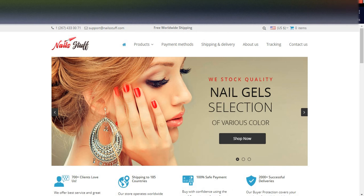You can create a dropshipping e-commerce store like this and promote your products using Facebook ads, Twitter ads, and Instagram ads. If you sell more products, you will get more income. In my next video, I will explain how to import products from AliExpress to AliDropship.